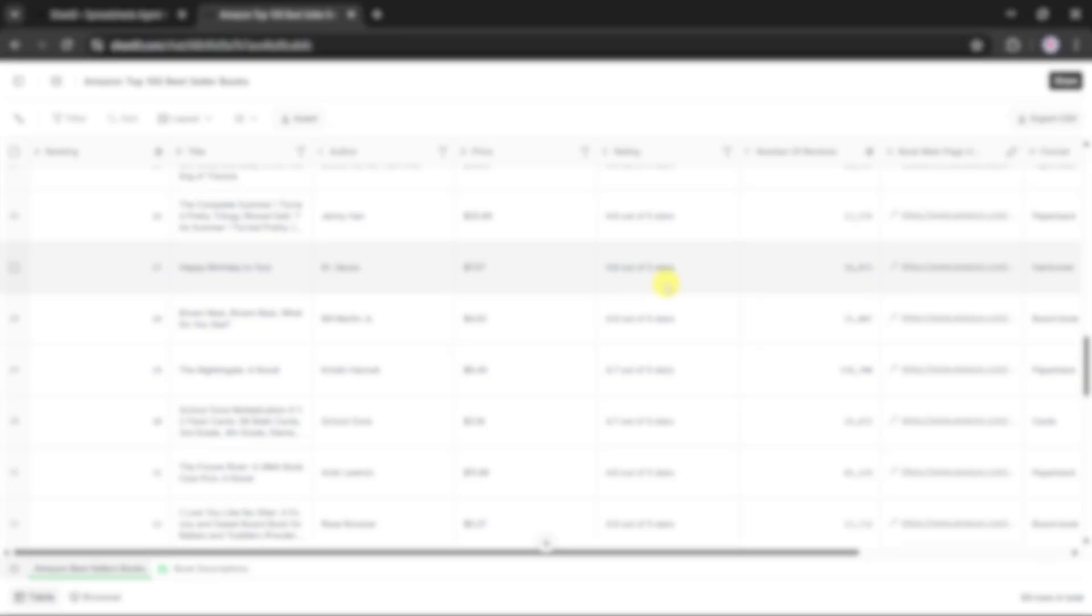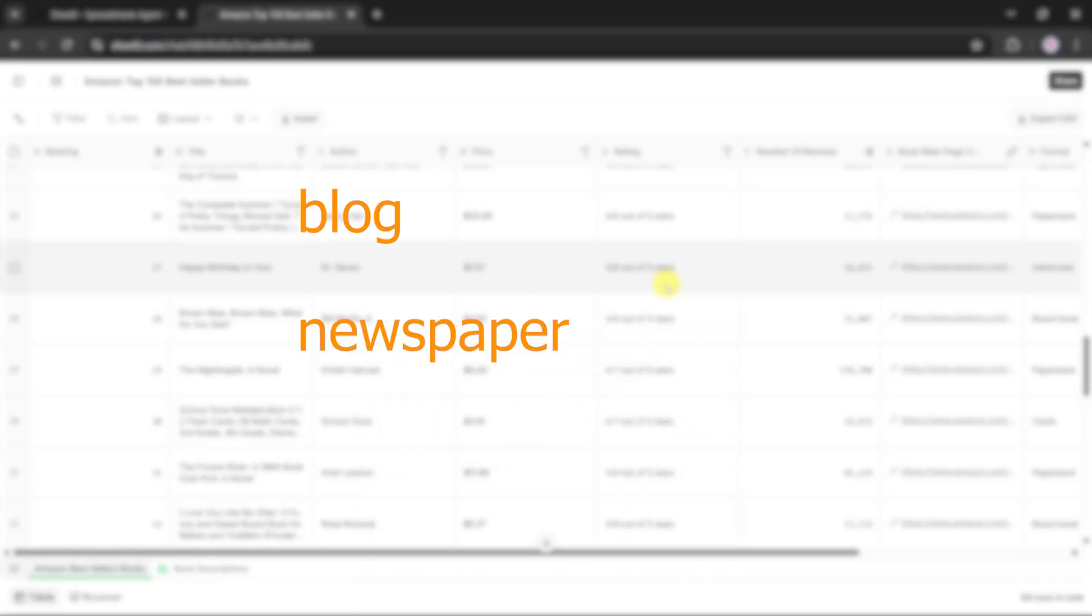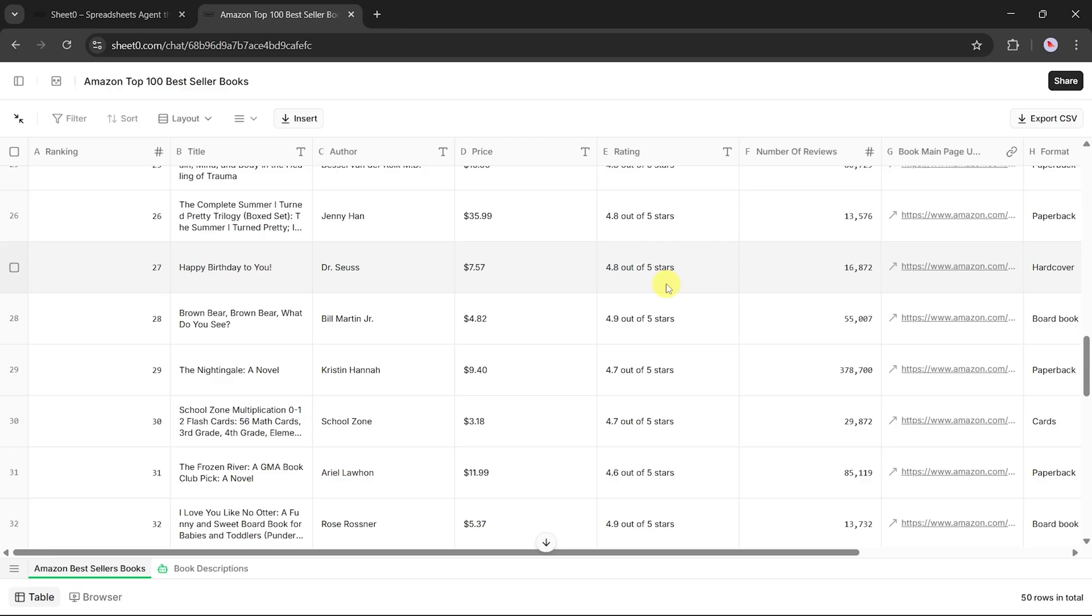And if you're a content creator, maybe you run a blog, a newsletter, or a YouTube channel, this tool gives you a simple way to track trending authors, new releases, and top-selling titles so you're always ahead of the curve.